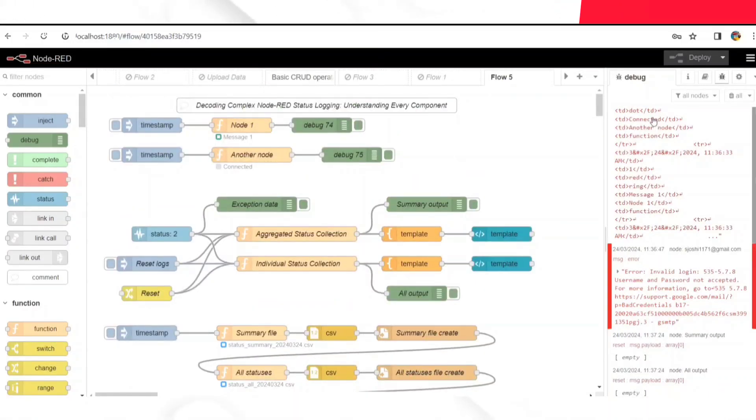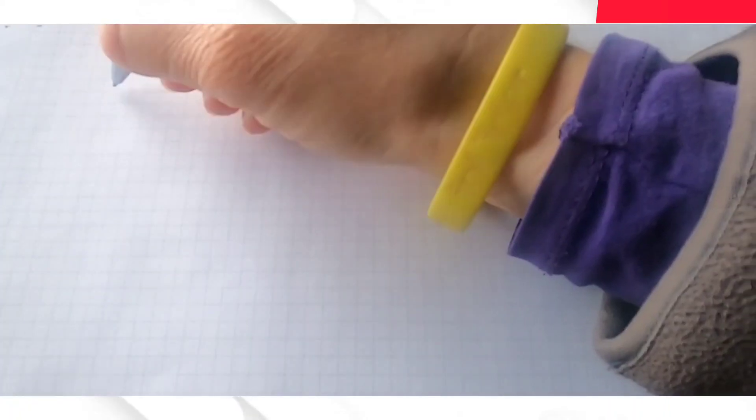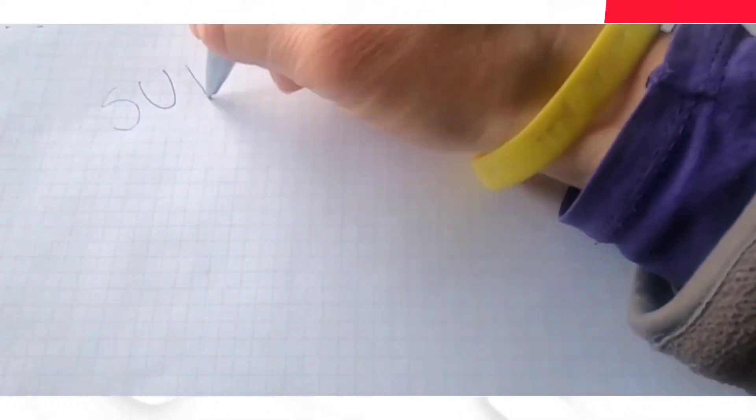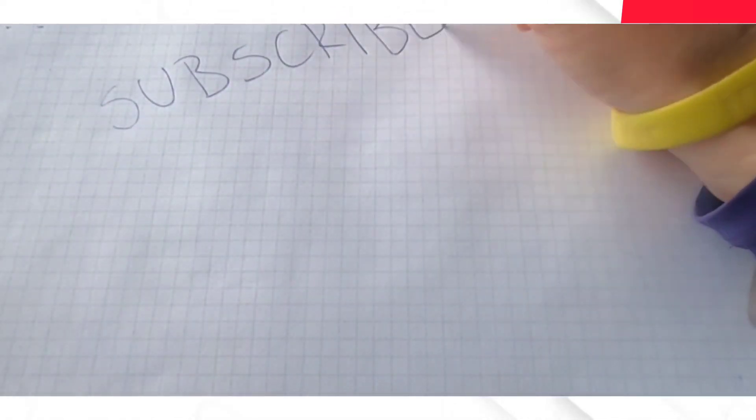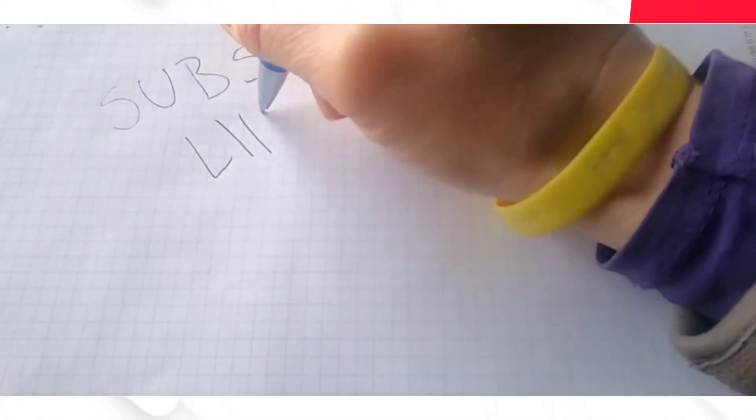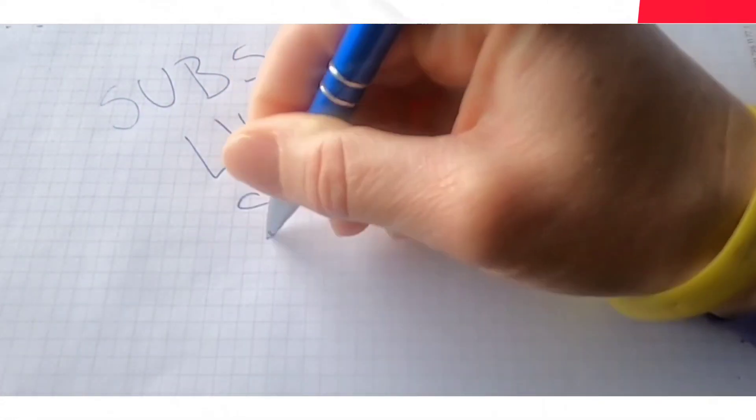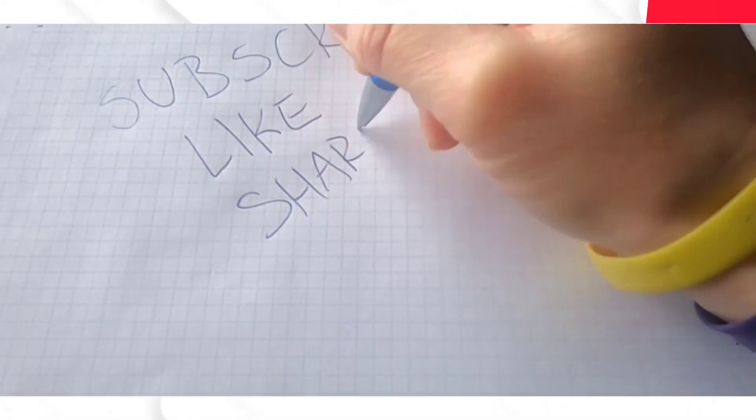Well, that wraps up today's exploration. If you enjoyed the video and want to see more content like this, make sure to subscribe and hit that notification bell. Until next time, happy coding.